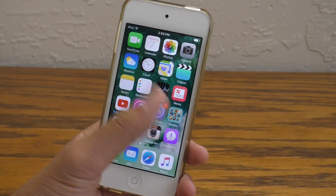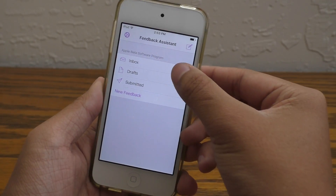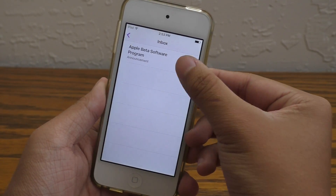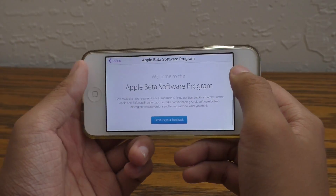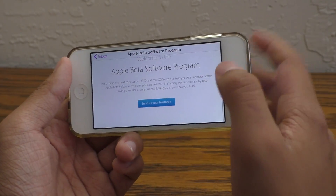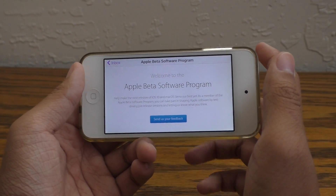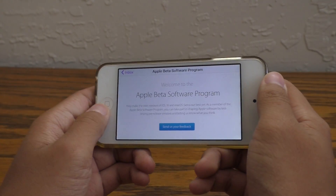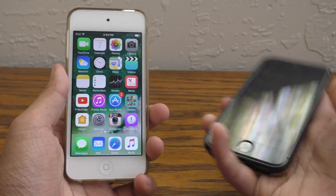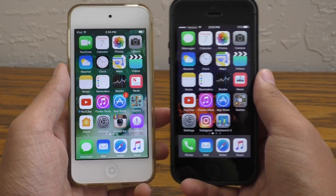Hey guys, what is going on? This is iAppleGeek3 and today Apple did launch their public beta program. This is basically iOS 10 beta 2 for everybody. If you want to sign up for this public beta program, I'm going to be showing you guys how and how you can get this on your device as well. So let's go ahead and get started.